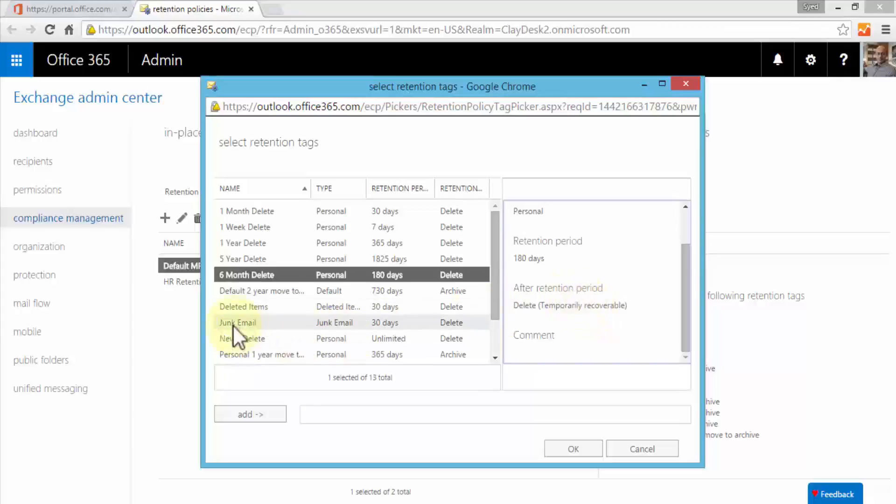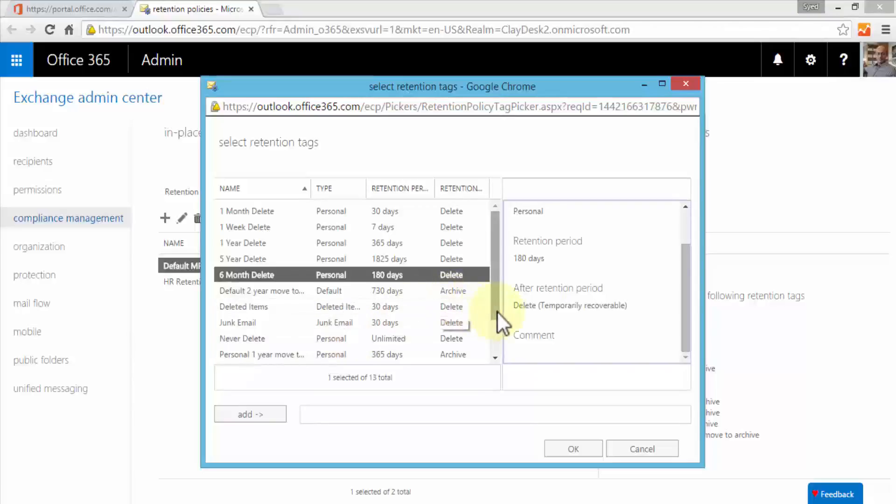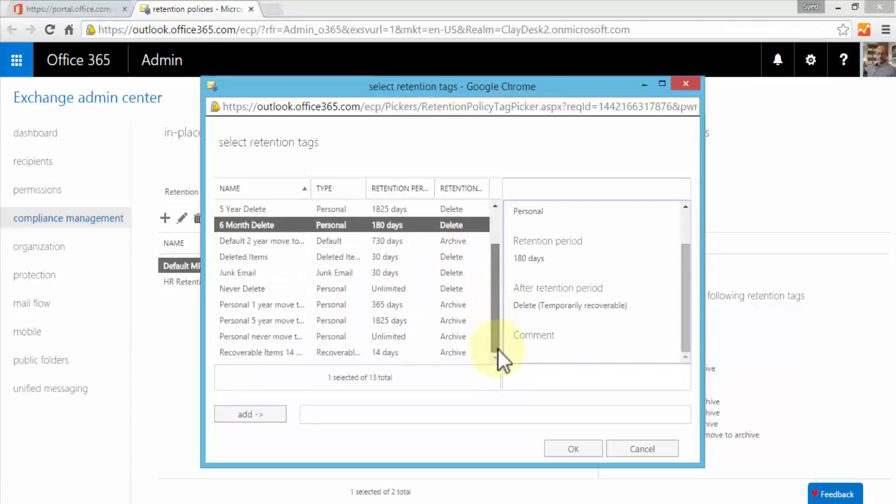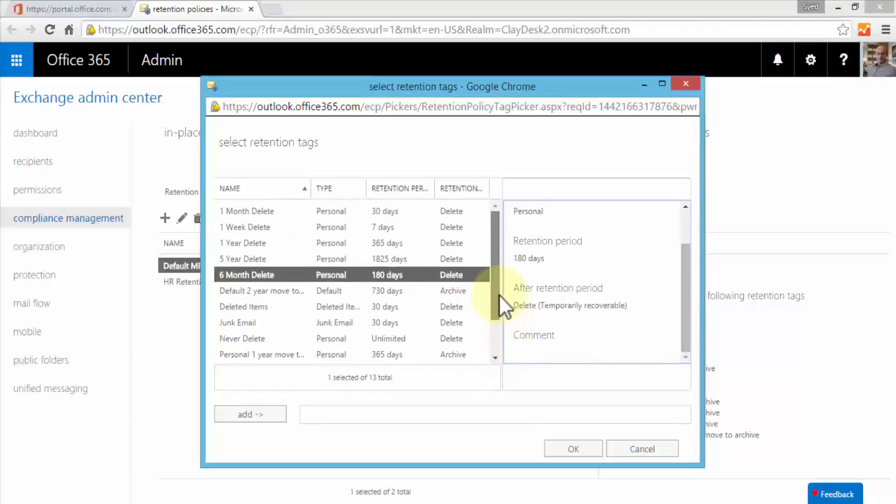I can select junk mail never delete and so forth. Once you're creating a policy, notice I'm given a default set of retention tags. Of course we can always create our own tags and I'll demonstrate next, but first we are interested in creating a simple policy here.